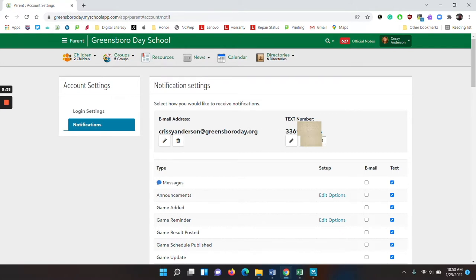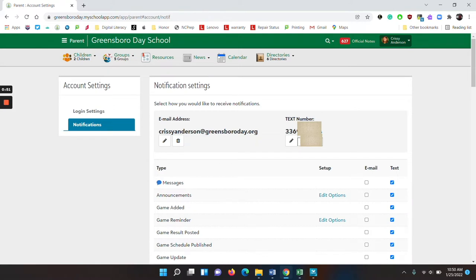You can also add your phone number to receive text messages. If you do not have your number there, you will see a plus sign. You can click on that, add your number, and follow the prompts to add your text number.